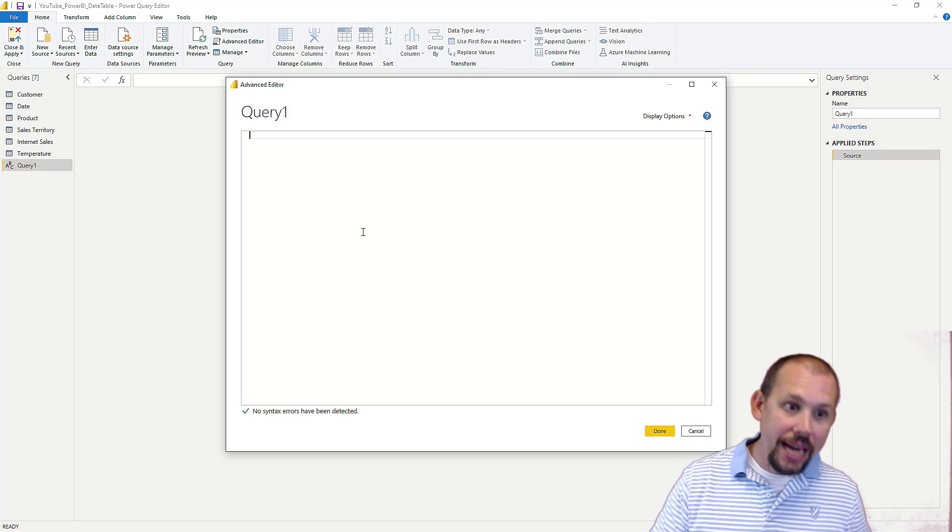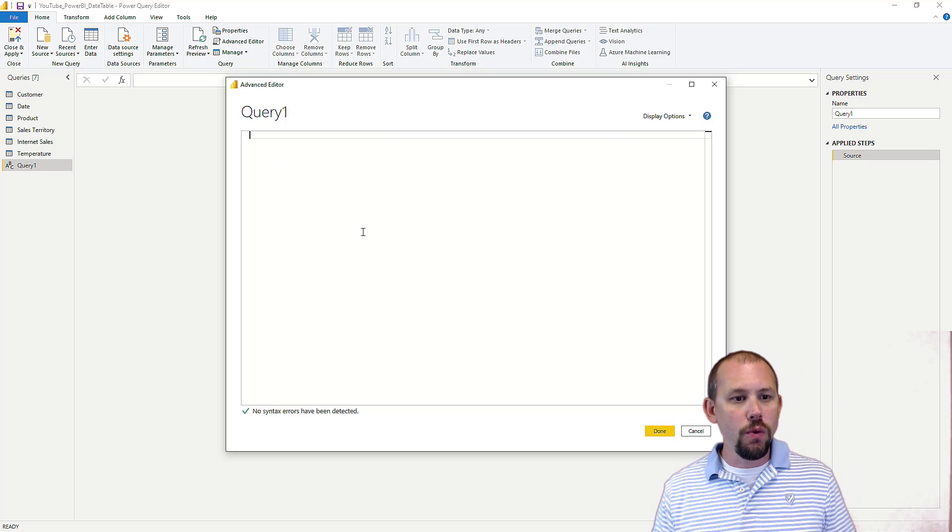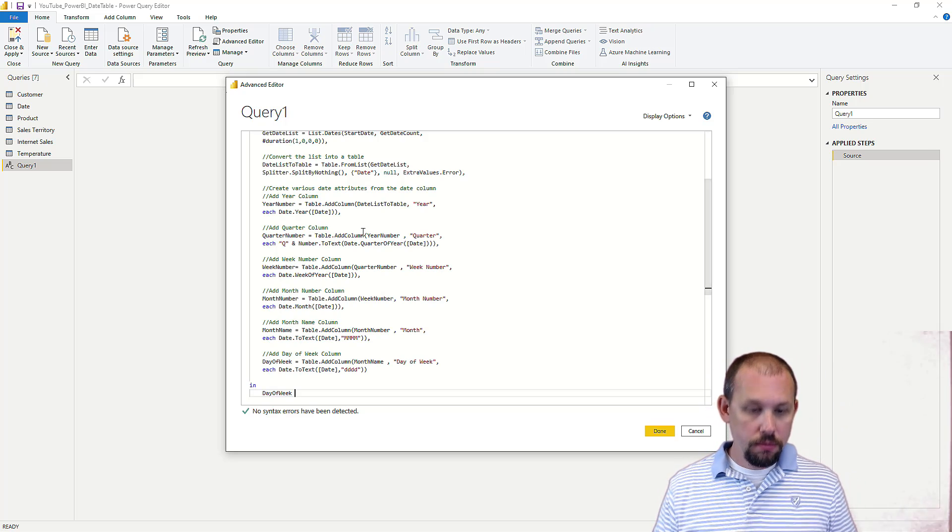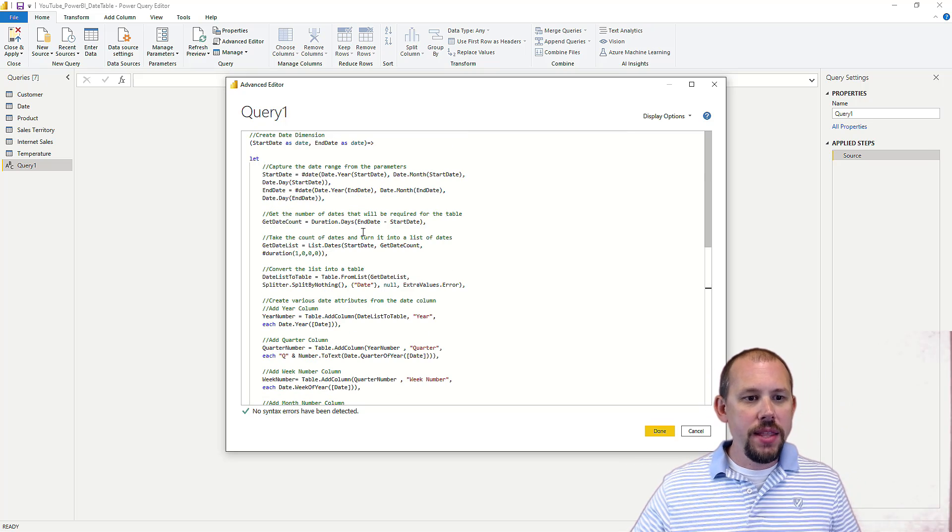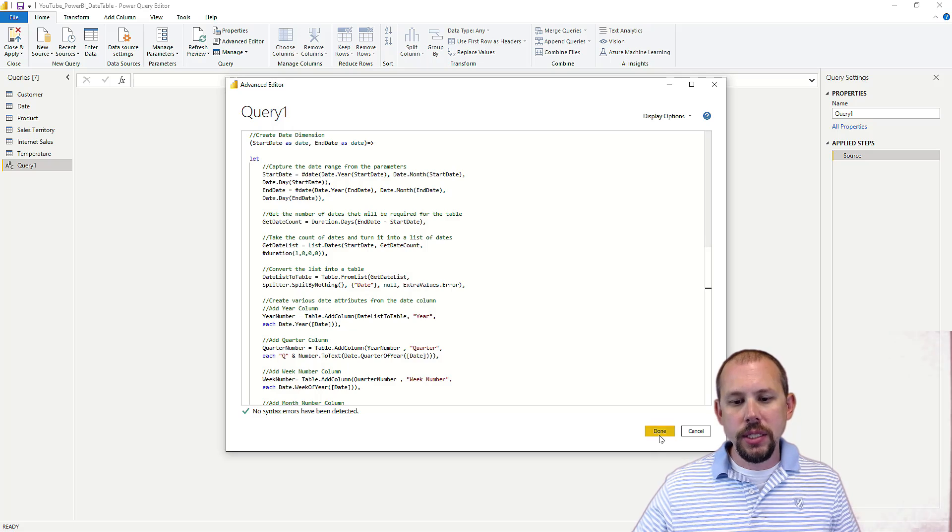Delete everything, and paste my code into that box. So we'll click advanced editor, control A, backspace, control V, that one right there, boom, and then we'll click done.